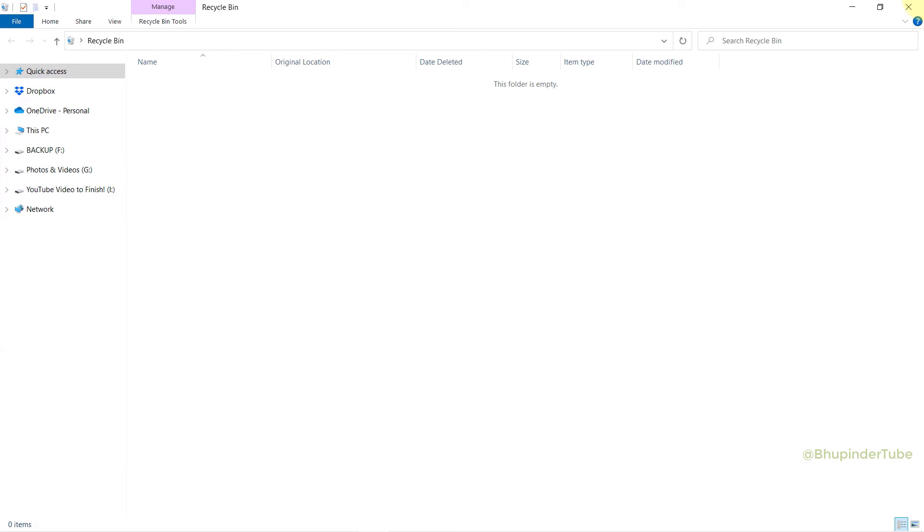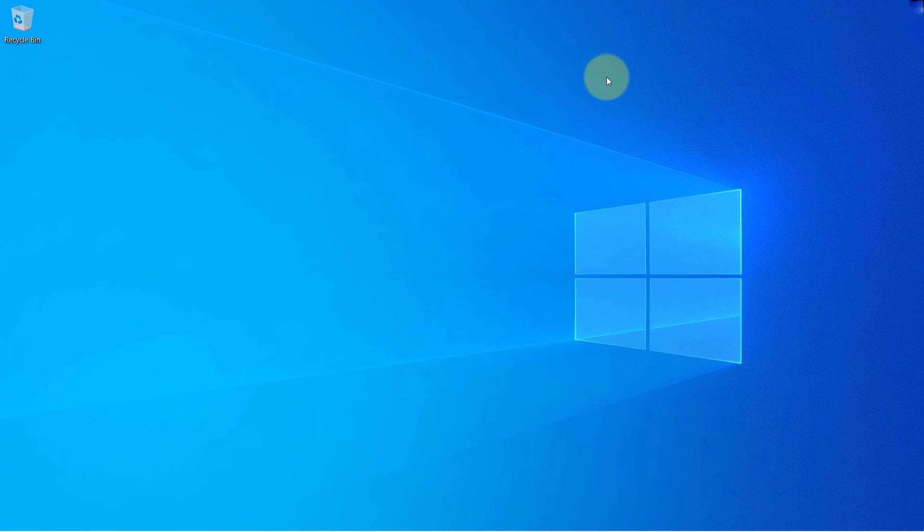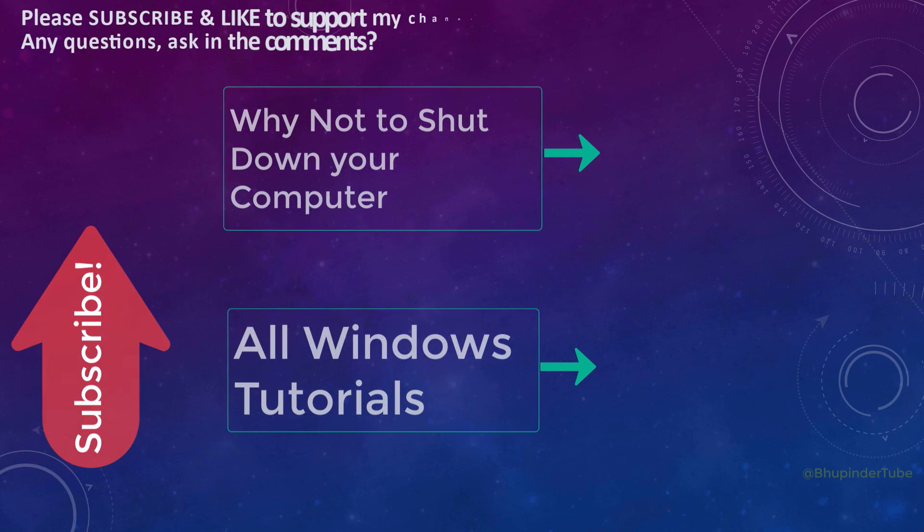Double-click on it to open and check whether all files are deleted. Now you can see everything is deleted and recycle bin is working again.